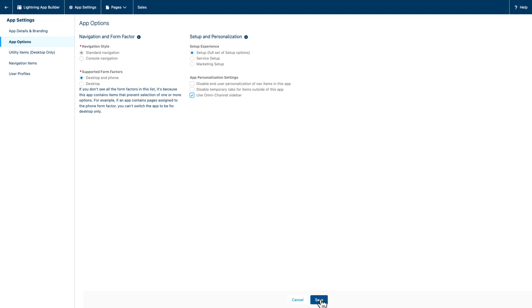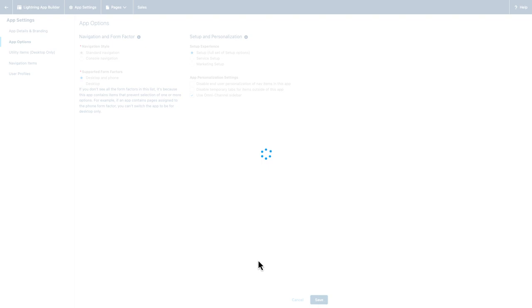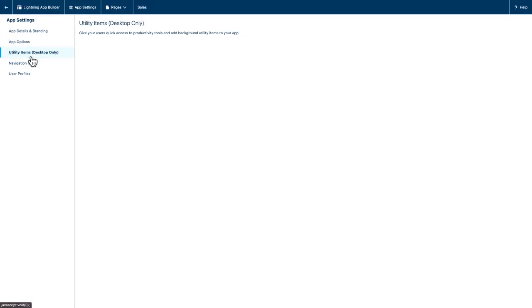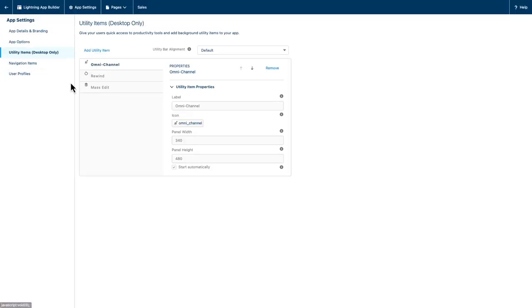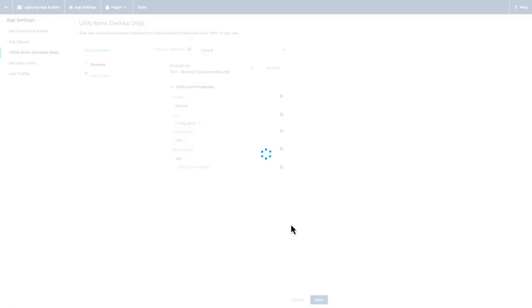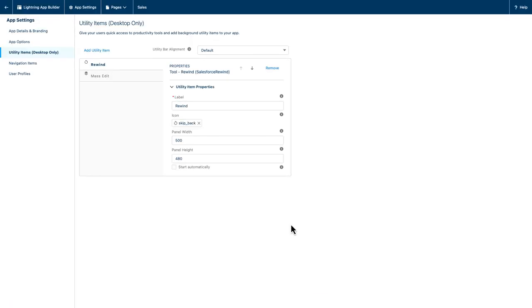While I'm here, I'll also remove Omnichannel from the Utility Bar. There's only one experience to support at a time. To do that, I select Utility Items, click on the Omnichannel component, and then hit the Remove button, saving once again.